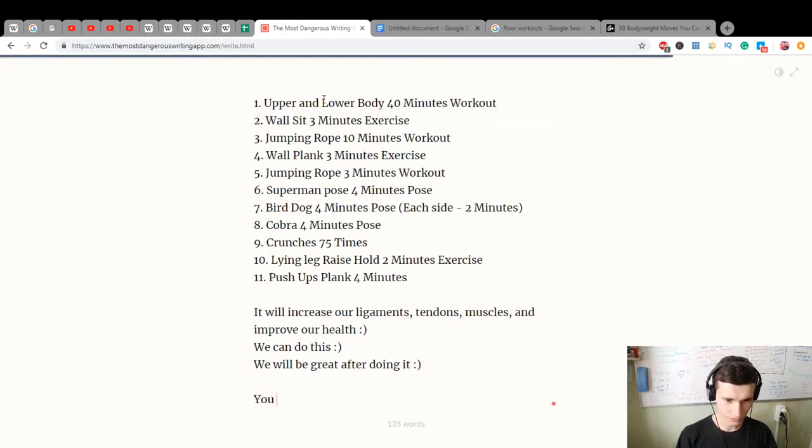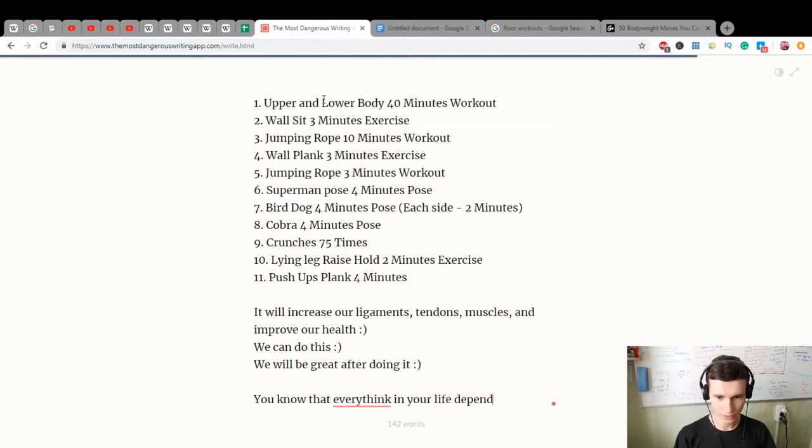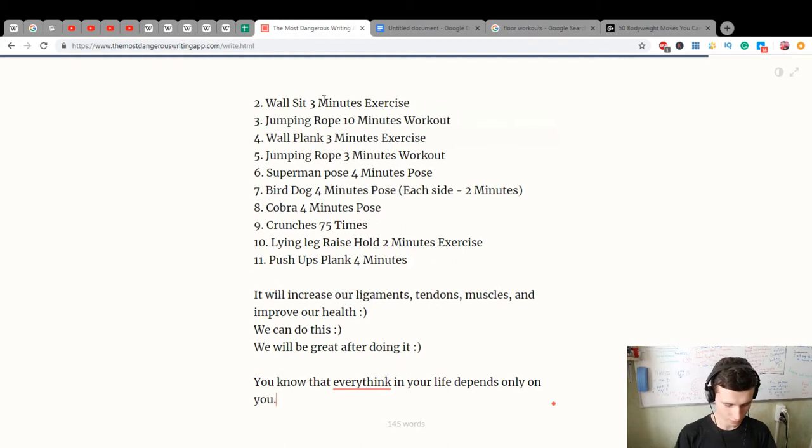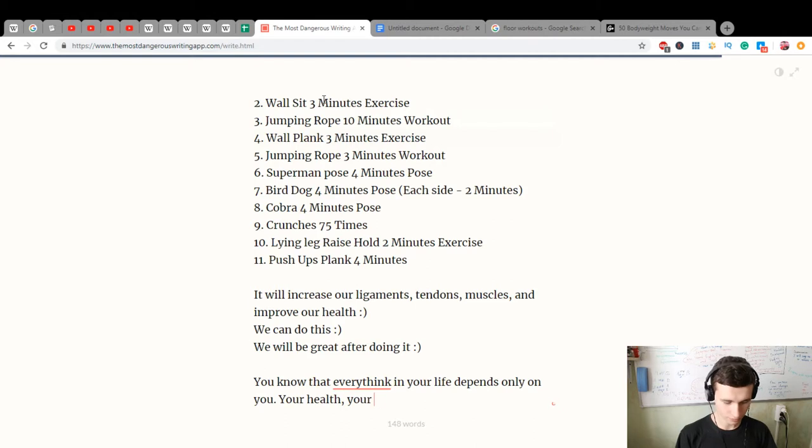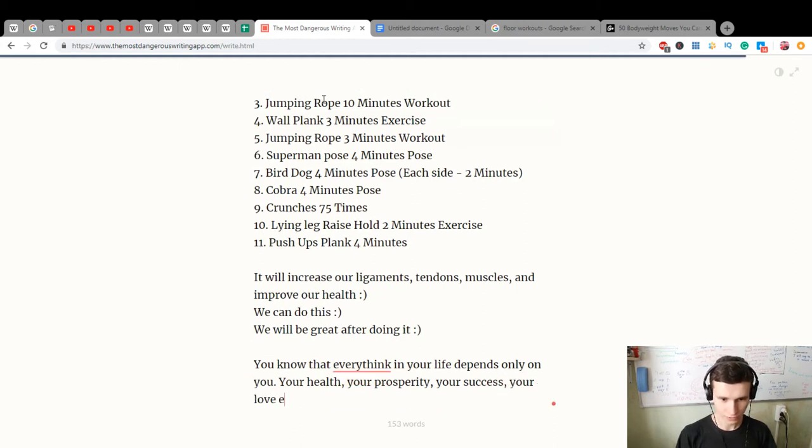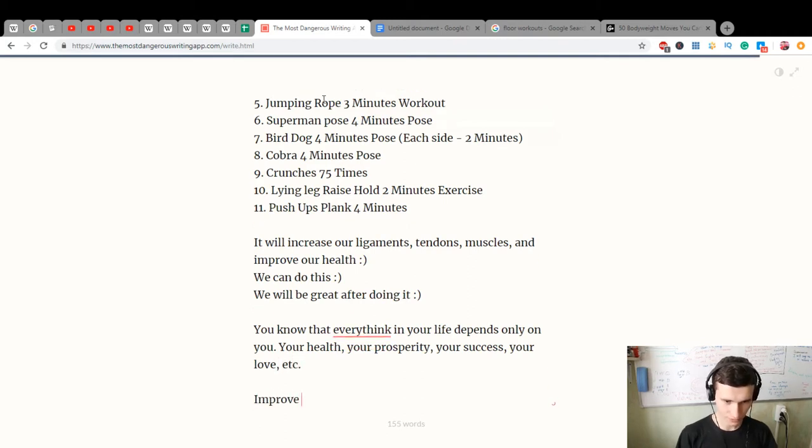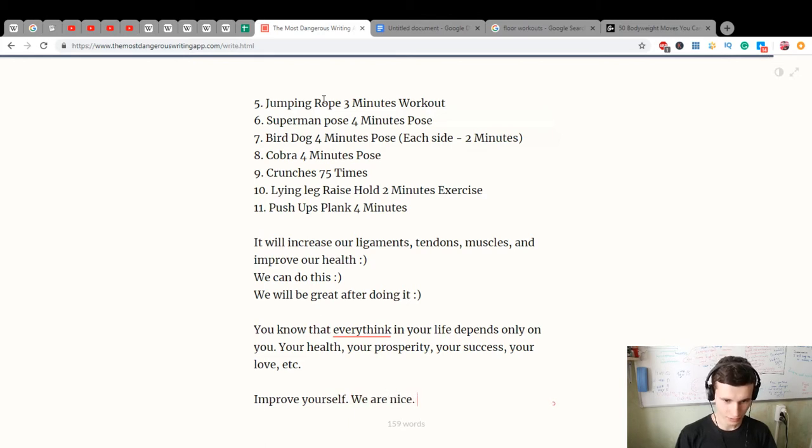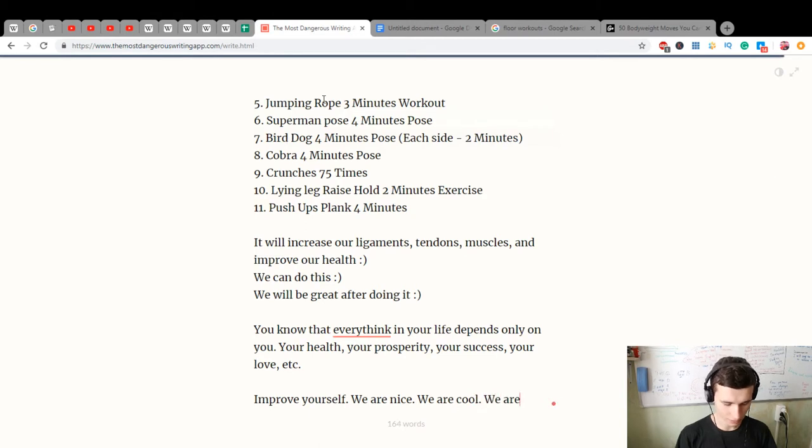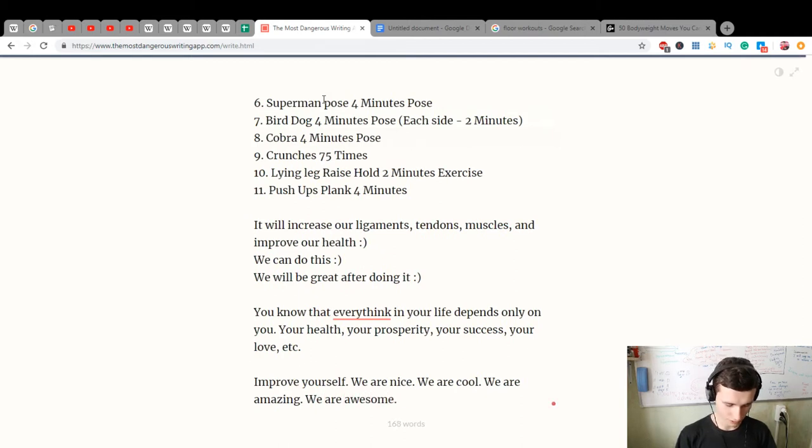You know that everything in your life depends only on you - your health, your prosperity, your success, your love, etc. Improve yourself. We are nice, we are cool, we are amazing. Let's start everything.